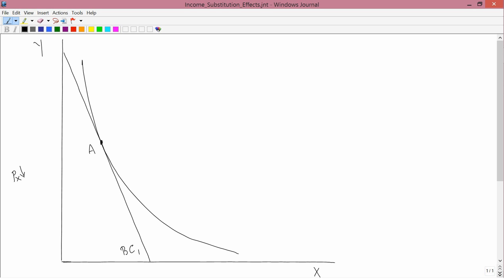We're starting with our familiar diagram again — an affordable set designated by the budget constraint BC1 and initial consumption point A. I'm going to study a fall in the price of X. That generates an increase in the affordable set, an expansion in the X direction. Let's suppose that's a fairly substantial increase, so the new budget constraint is BC2.